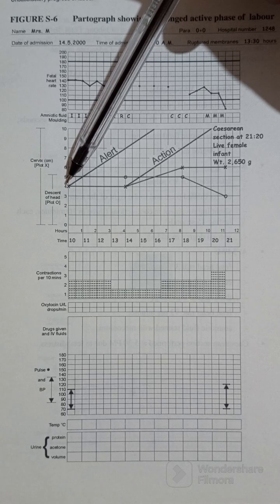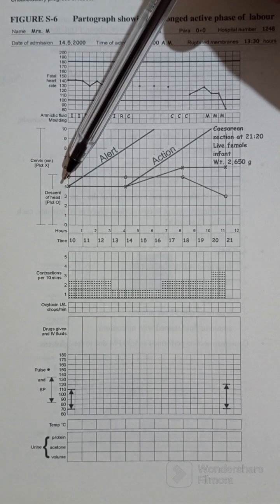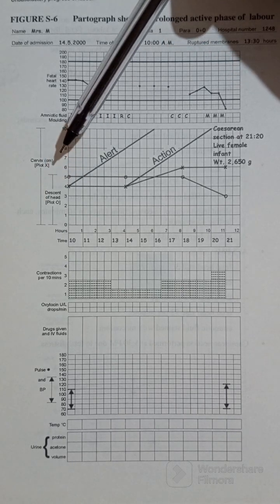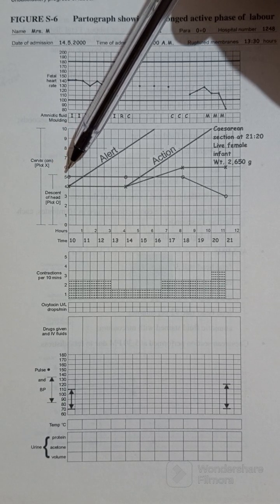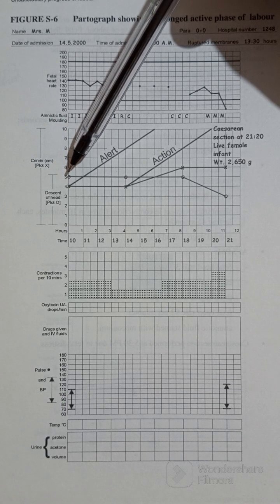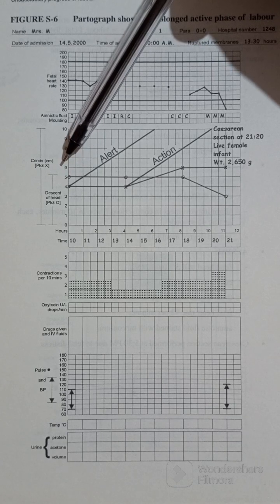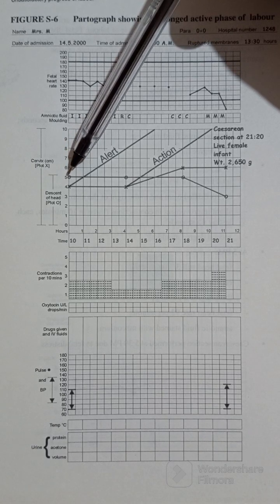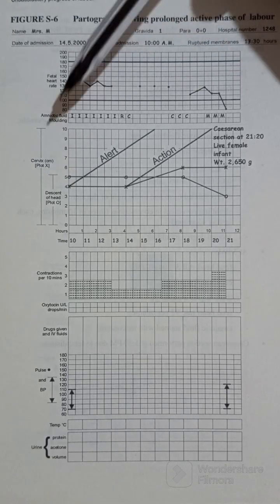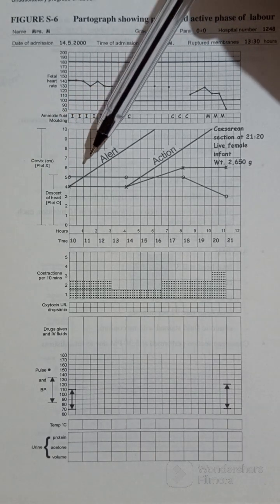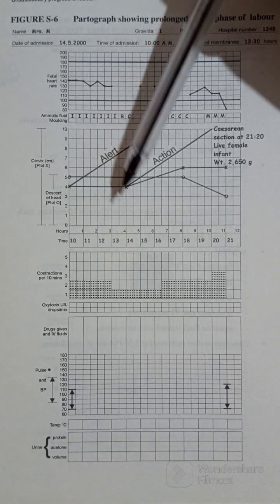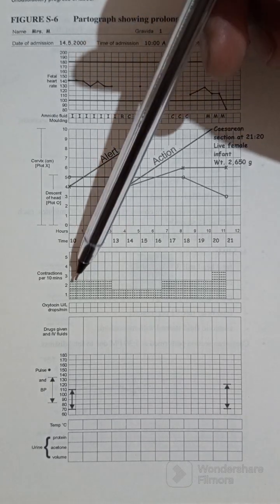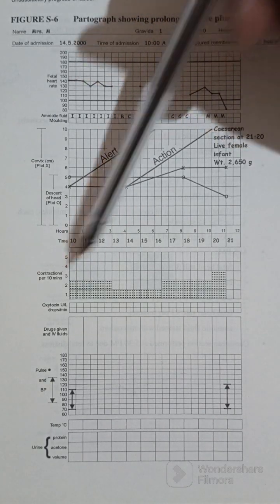She was in active stage of labor, she just entered active stage of labor. Then at the same time, the fetal descent, the descent of the fetal head, was at five over five. The nurse recorded here five over five.